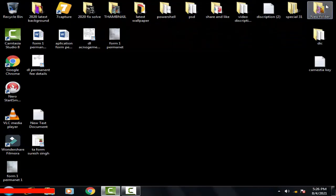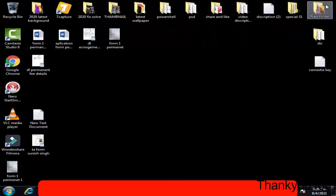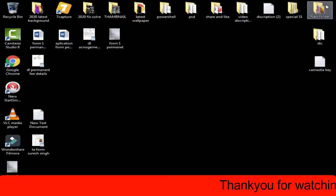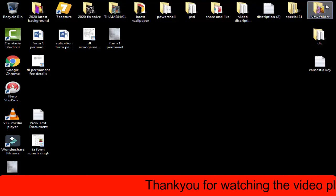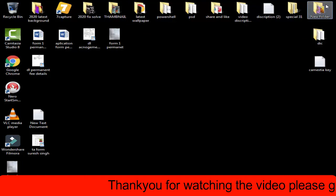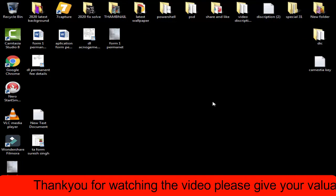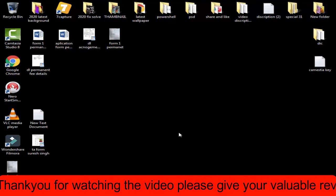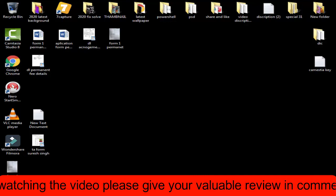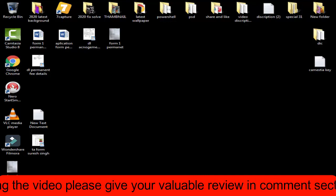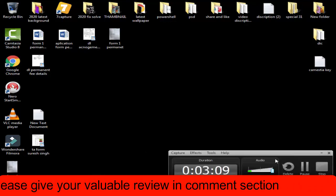I hope one of the methods will definitely work for you. If any of the methods work then please give a like button to this video and subscribe my channel for more videos like this. If the problem still persists you can leave a comment in the comment section. I will definitely help you out within 10 to 24 hours. Thank you friends.